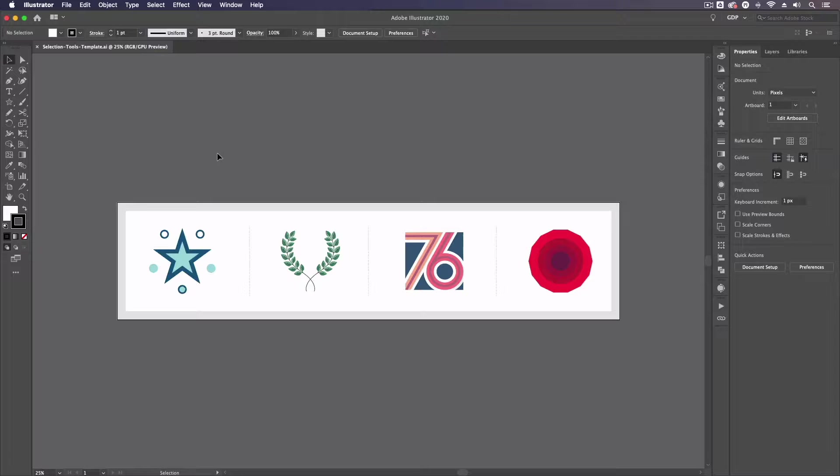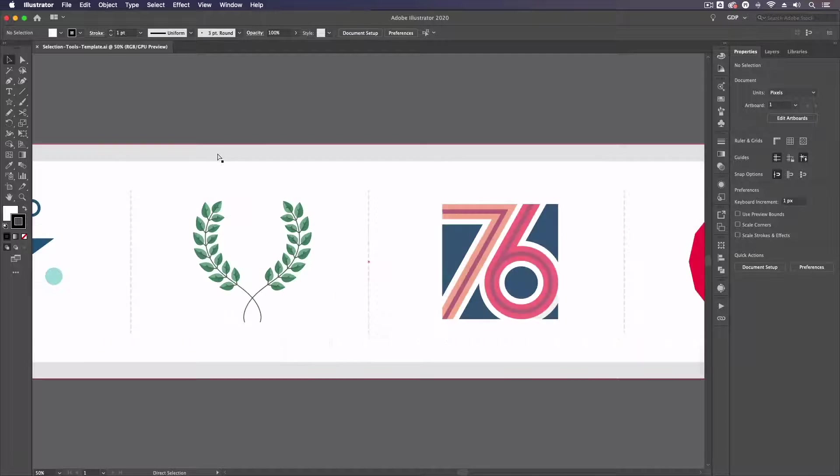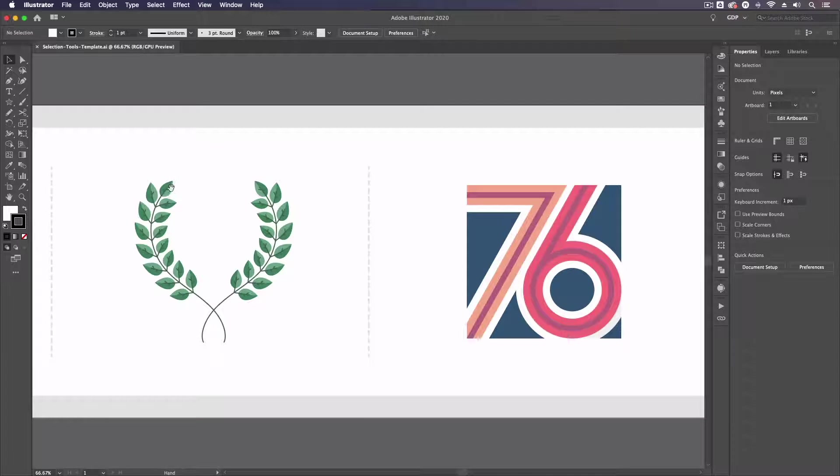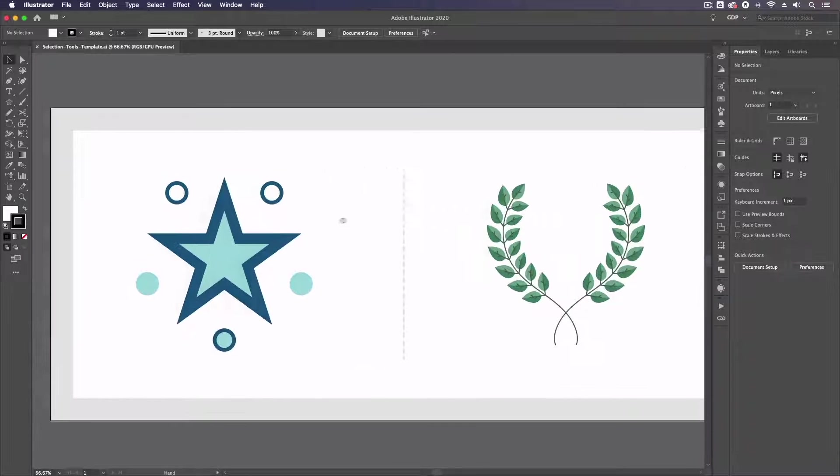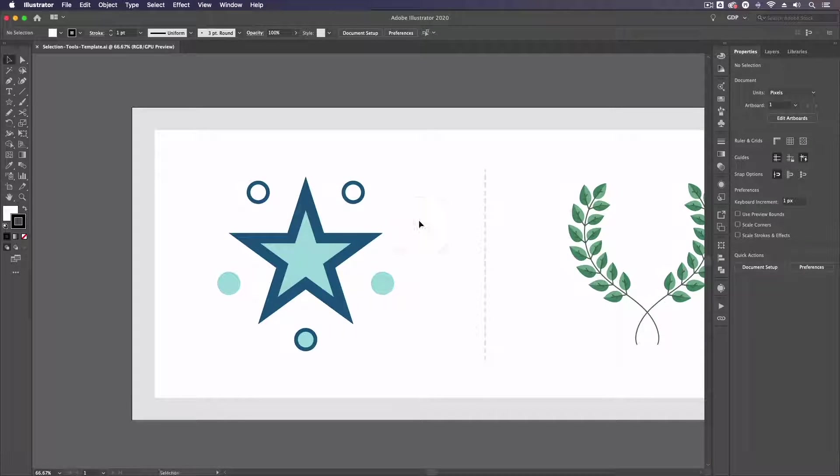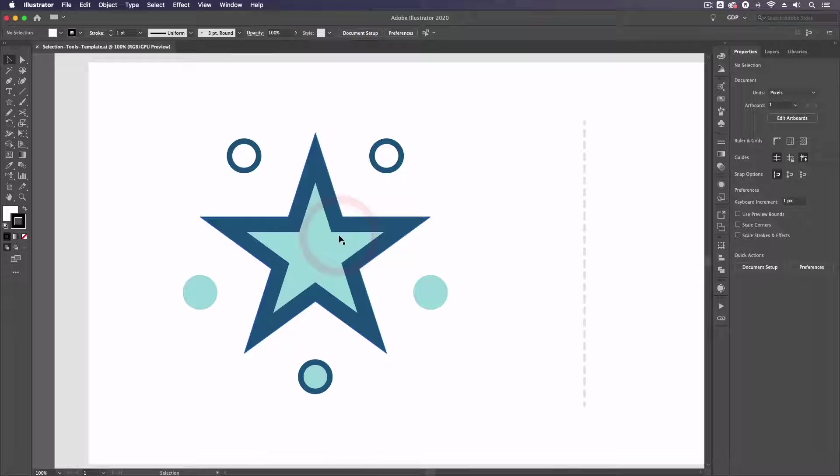Thanks Ross. So jumping straight into our template file here we have a few very simple designs set up that we're going to use to demonstrate each of the ways we can select objects in Illustrator.